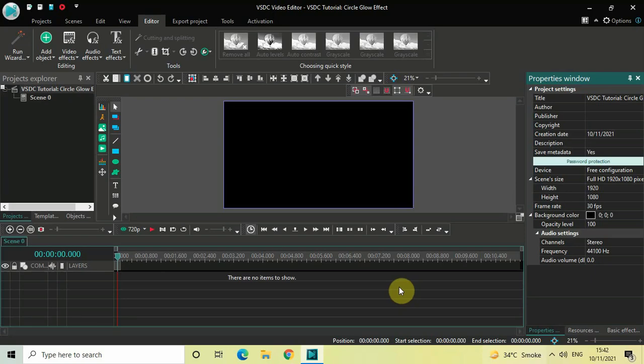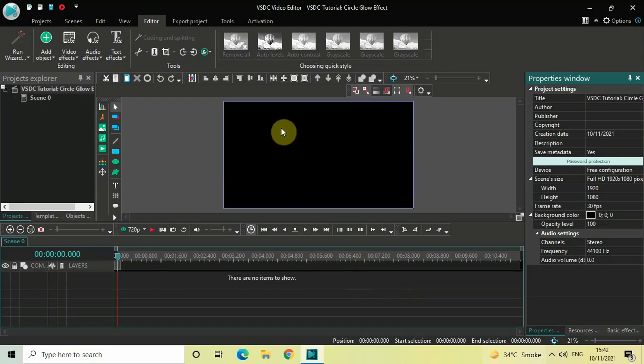Hey guys, welcome back to Next-Gen Blog. In this video I want to show you how you can create a circle glow effect in VSDC Free Video Editor. It's actually super easy to create, so without further delay let's get started and see how you can do this.